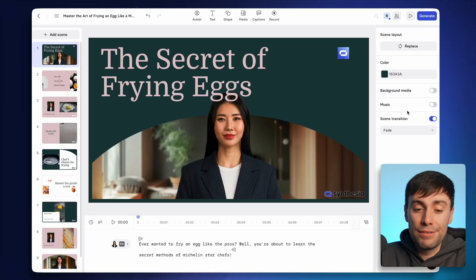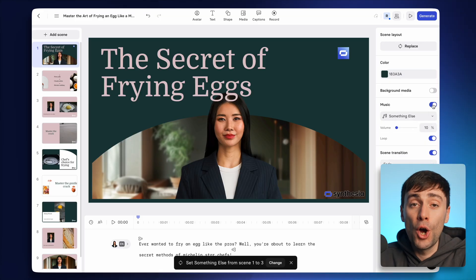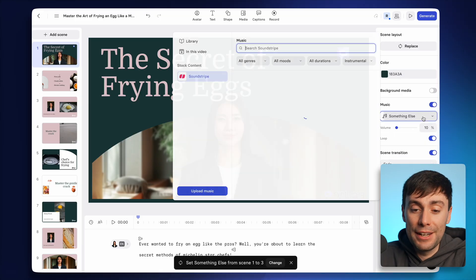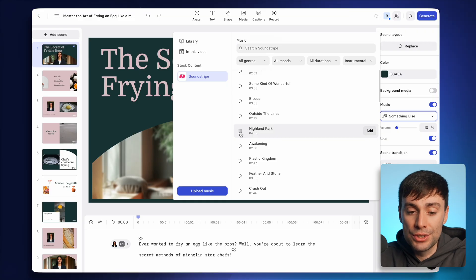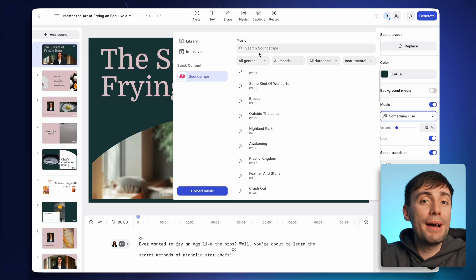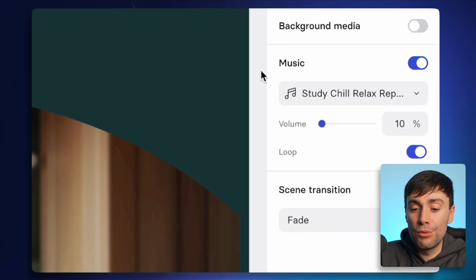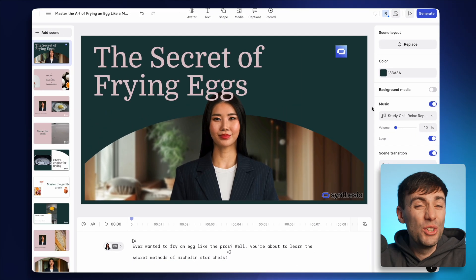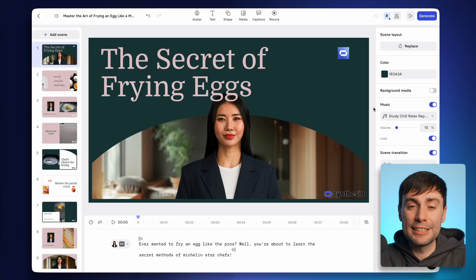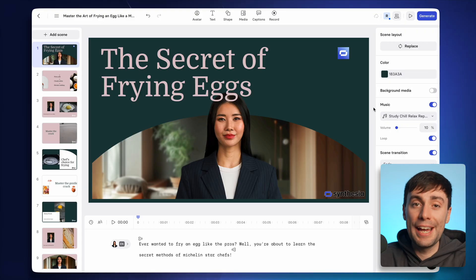Adding background music is another very simple thing that makes videos much more entertaining to watch. All you need to do is flick the switch on the right-hand side and open up the music menu, where you can search for any genre or style you want to use. It automatically places the music at around 10%, which is a pretty good level so that it doesn't drown out the speech of your avatar — you never want the music to be too distracting, especially when you're trying to educate people.